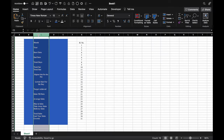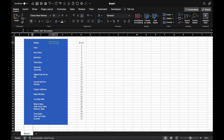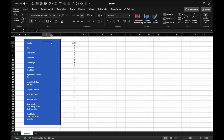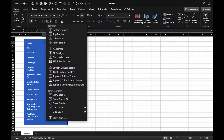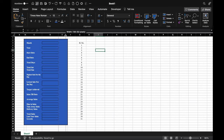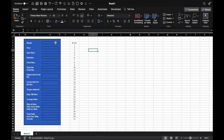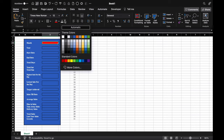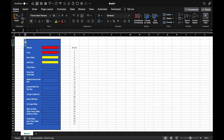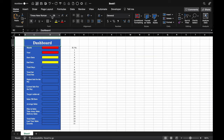We'll align everything to the left and give it a border — a thick border. We'll adjust column sizes and give borders throughout. We'll merge and give borders, change color for month, year, start date, and end date, and change the font color. We'll select from P to E and merge it, then type 'Dashboard', center it, increase the font size, and change the font style.